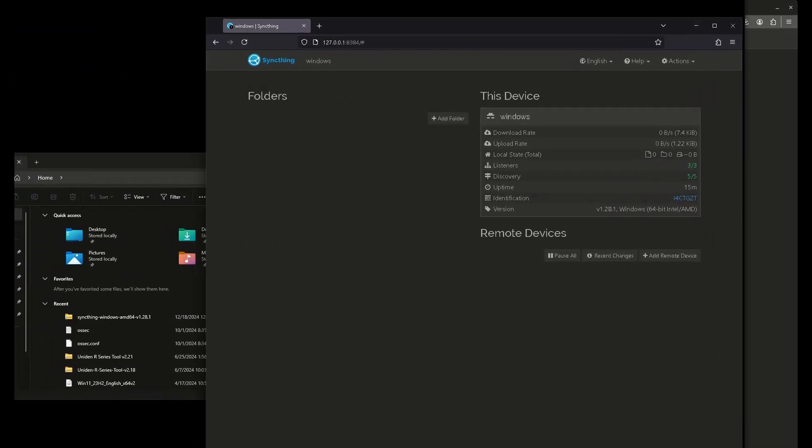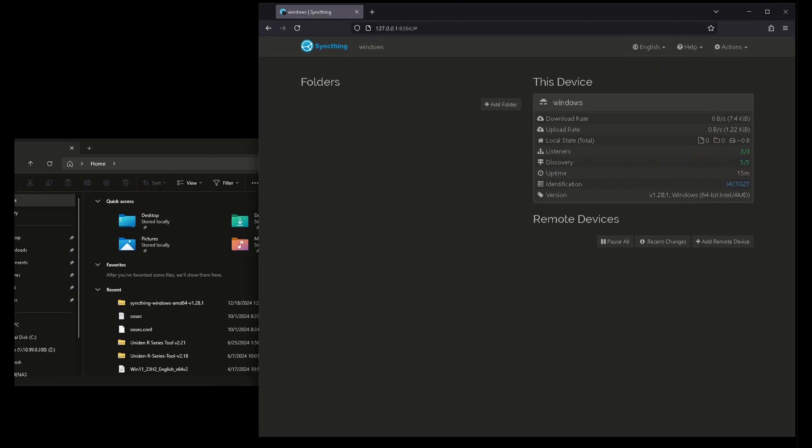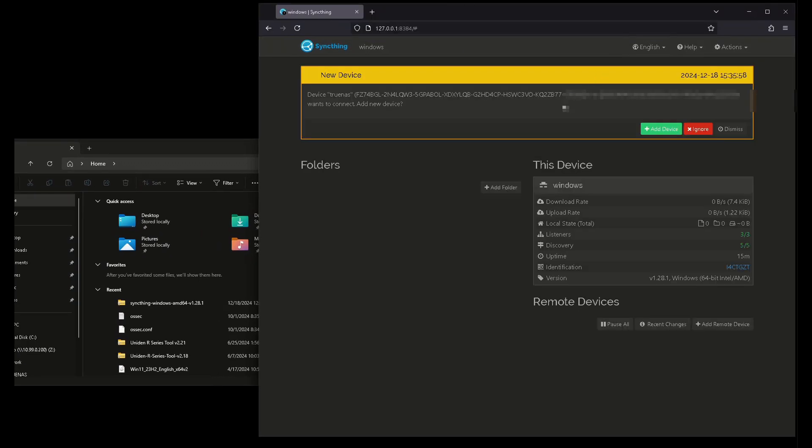Now I'm going to come over here to my Windows machine like this and now we're going to get this new pop-up. It says, hey, this device TrueNAS, and this is the device identifier, wants to connect with you.